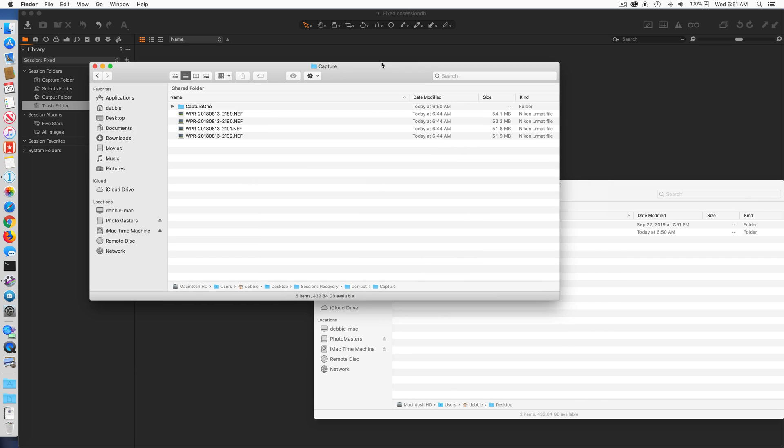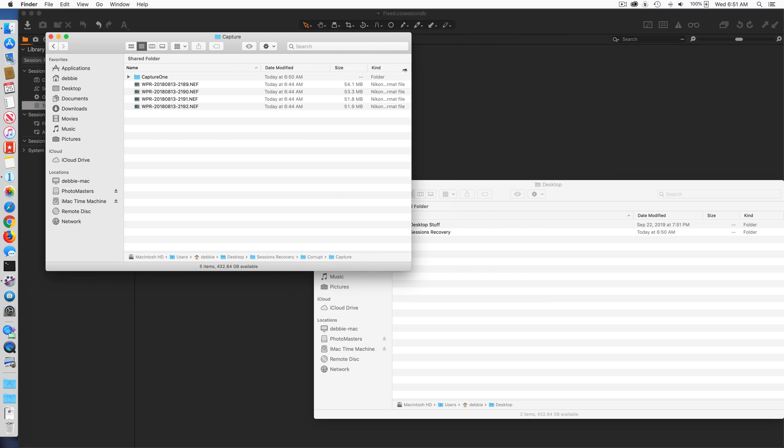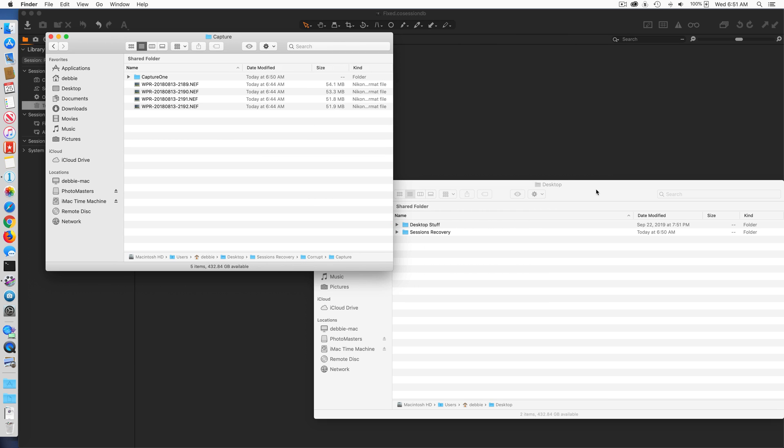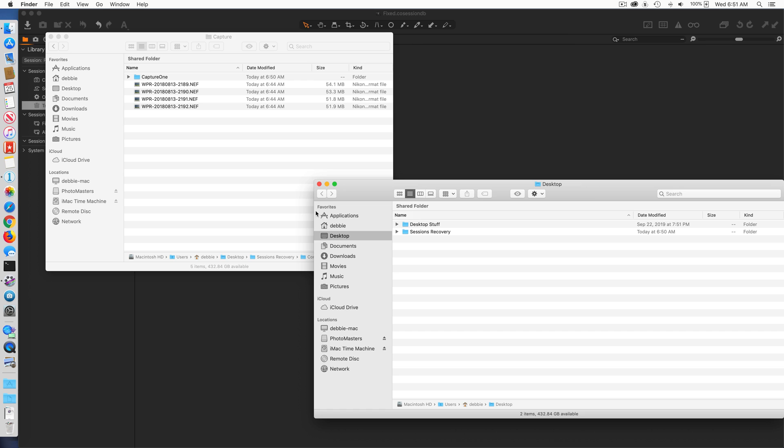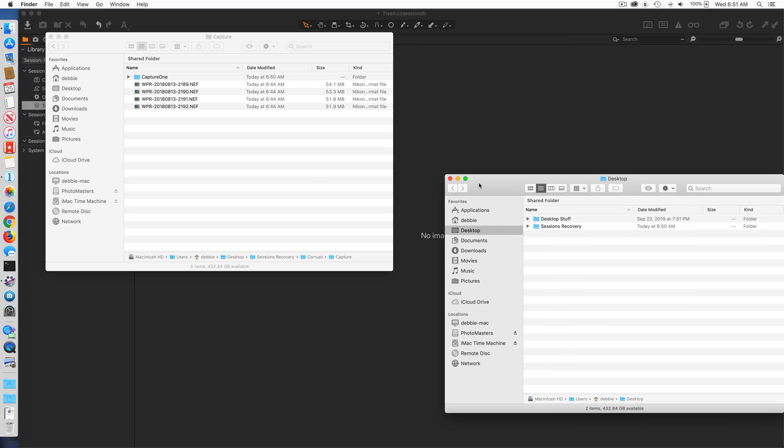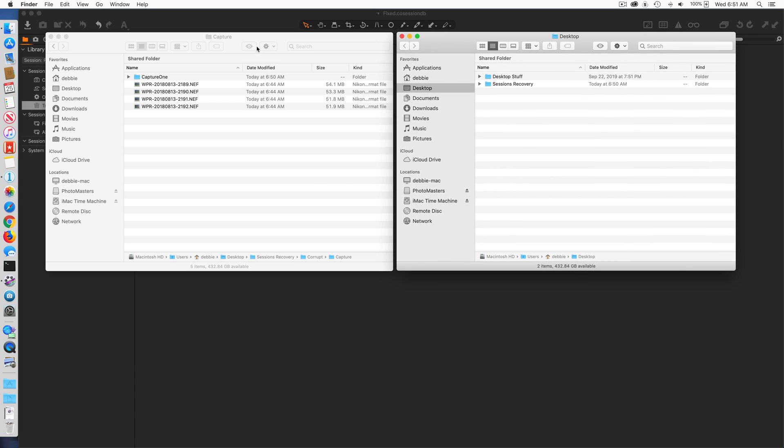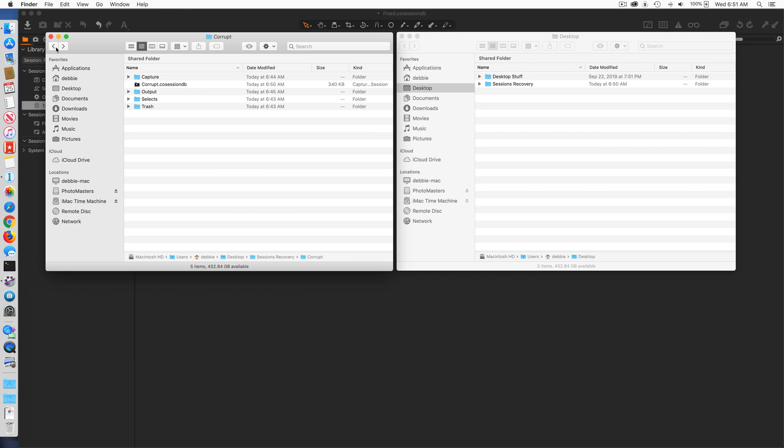I'm going to do this side by side so it makes it easier for you to see on the screen. Notice that I'm in this path: desktop, session recovery, corrupt.